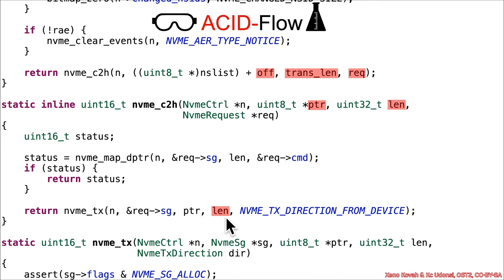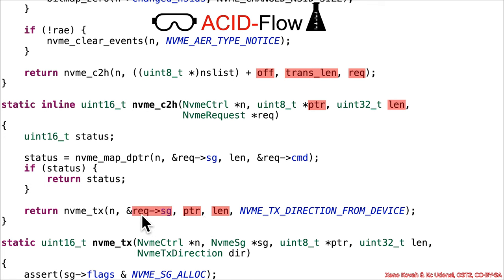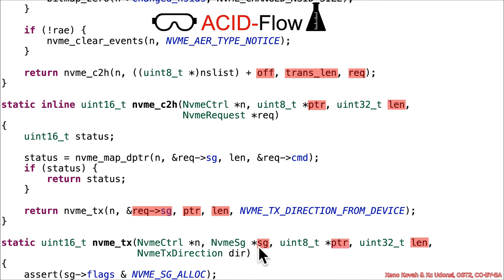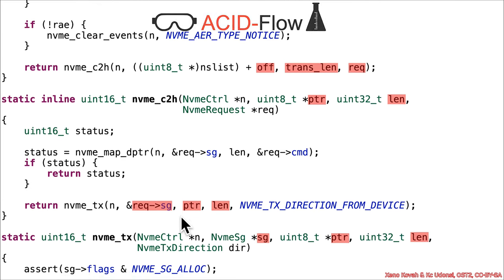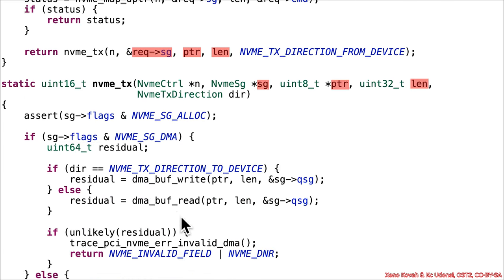So lang going into this next one, NVMe TX, pointer going into NVMe TX, and rec SG being passed in as well. Okay, so that's the same function right there, NVMe TX, lang, pointer, and the SG specifically inside of that acid rec.